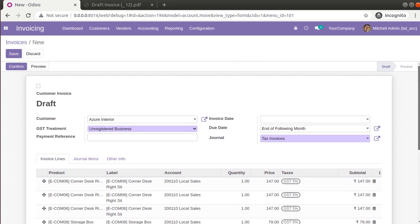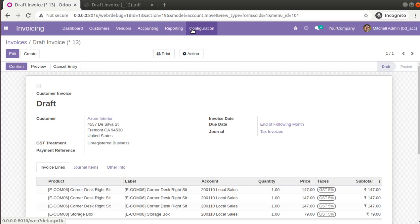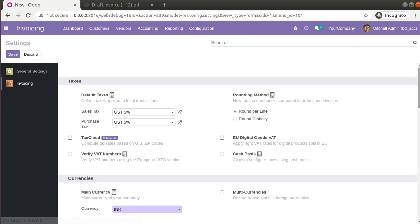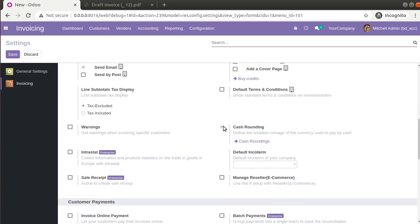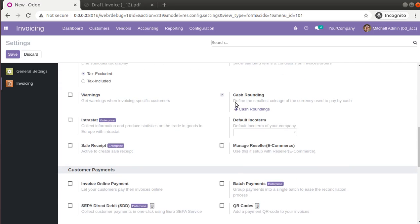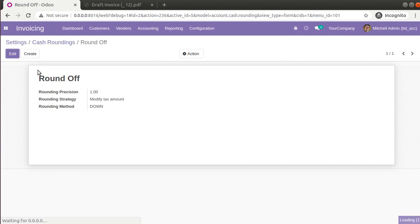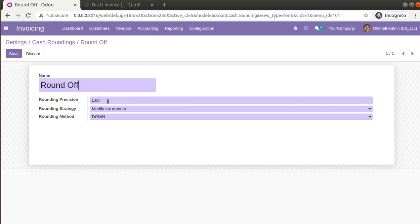So this is how you can set the cash rounding method in Odoo. Simply go to Settings, activate Cash Rounding under Customer Invoices, and set a cash rounding method. If you have any doubts, queries, or feedback, don't hesitate to reach us or comment. You can reach us at the email automatesat@gmail.com. That's all about this video — have a nice day, thank you.